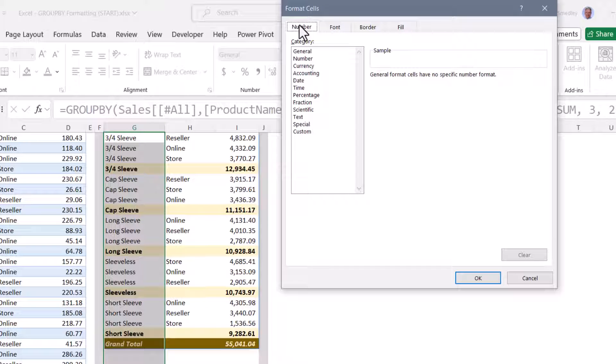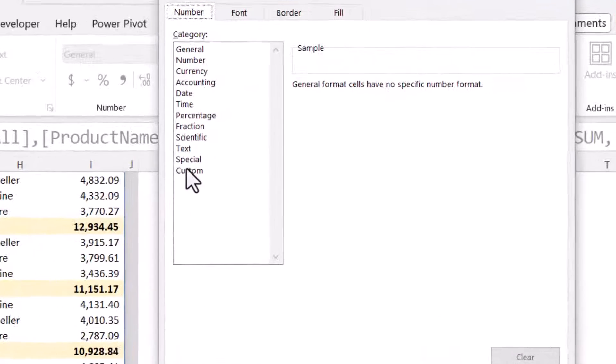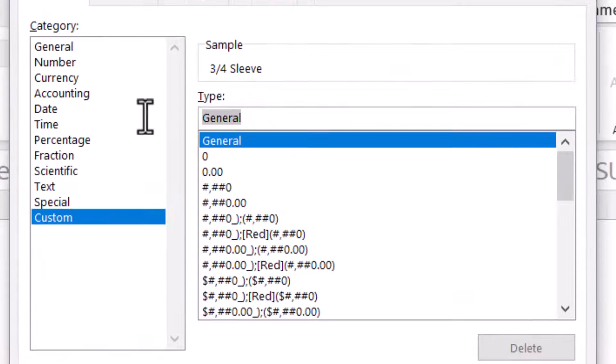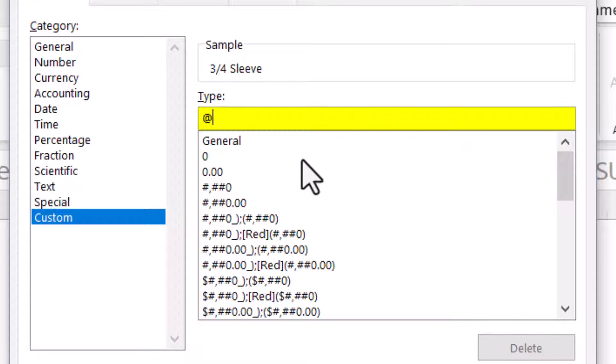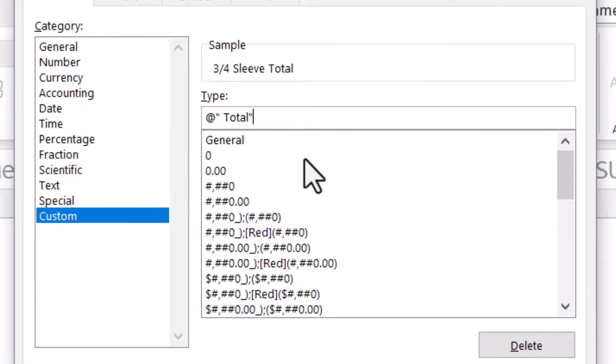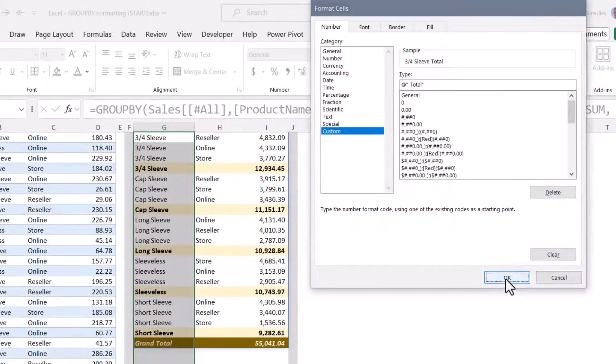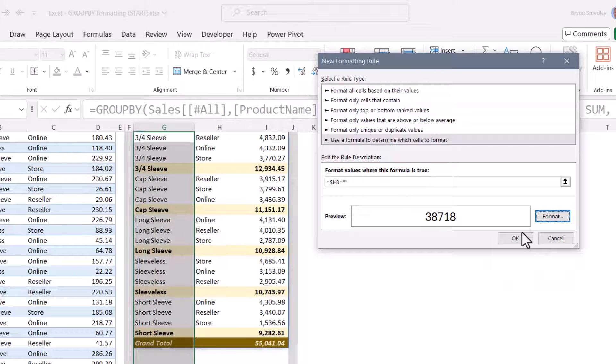Now we've already applied the fill color and the font color. But this is going to be a custom number format. And we're going to go to custom. And in the type field, we're going to put an at sign that basically says take any text that happens to be there. And we're going to add to the end of that a space and the word total. And I put those in double quotes. So whatever text is there, concatenate the word total to the end of it. We'll hit OK. Hit OK.